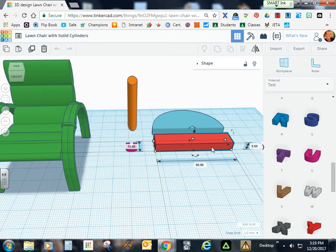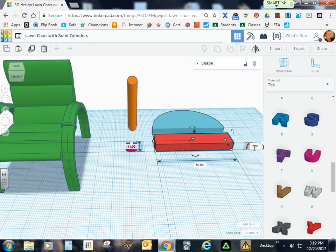Get the box and size it to 11 x 50.50 x 5.6.